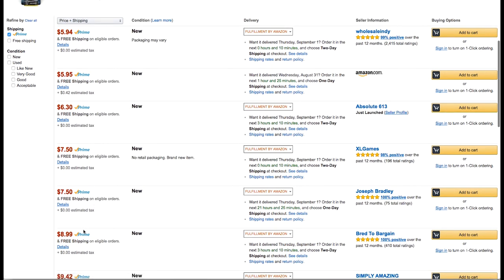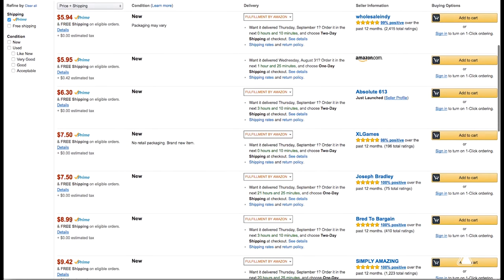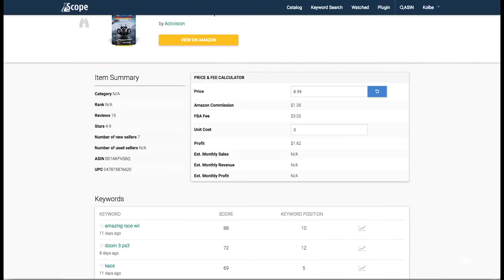Right here we have $8.99 — that's a pretty good profit margin. If we sell it for $8.99 and our unit cost is about $3, then our profit is going to be around $1.62, which is an okay profit margin — not bad. Always want to make sure that you're not pricing too low, otherwise you're going to be losing money and that defeats the purpose.